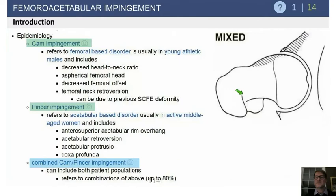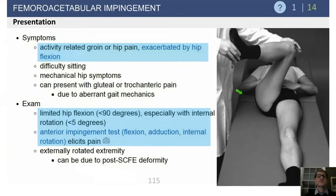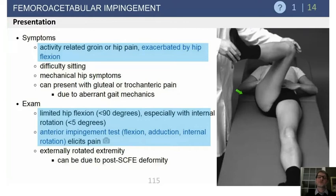In most cases, it's combined. This is a very deep hip. The symptoms are anterior groin pain, worse with flexion activities. On exam, the impingement test: if you have limitation in hip flexion, limitation in internal rotation, and pain, that is the impingement test — flexion, adduction, and internal rotation elicits pain.